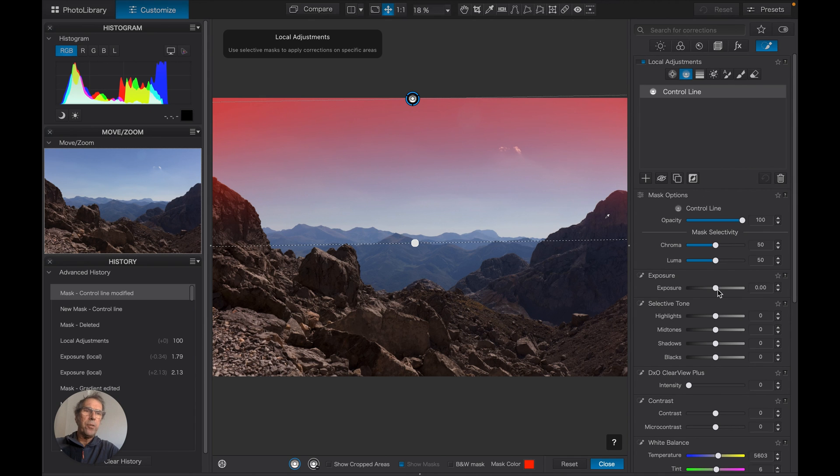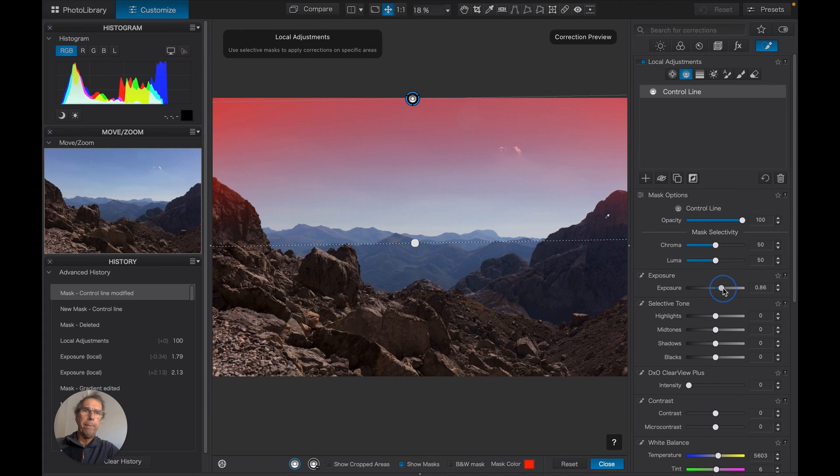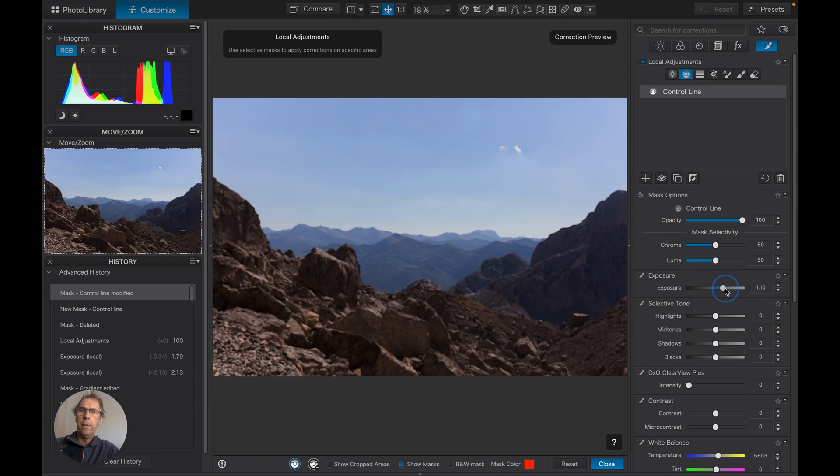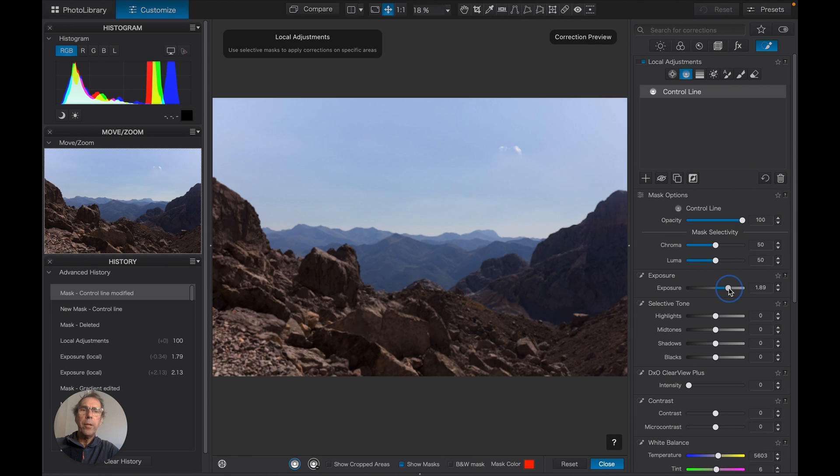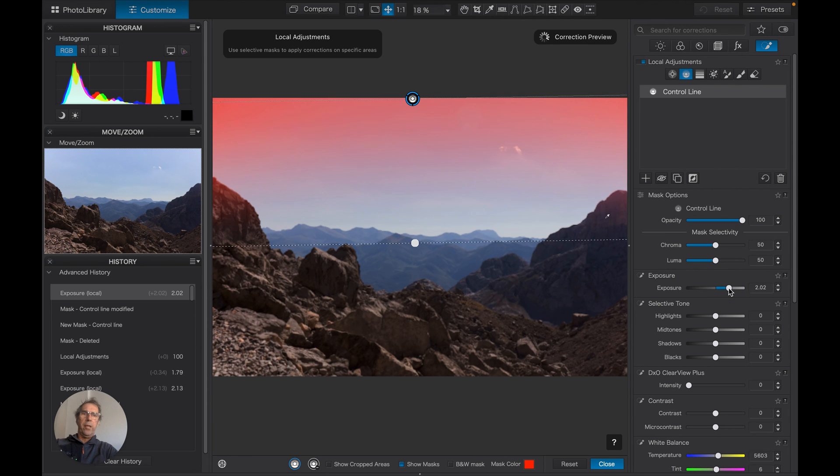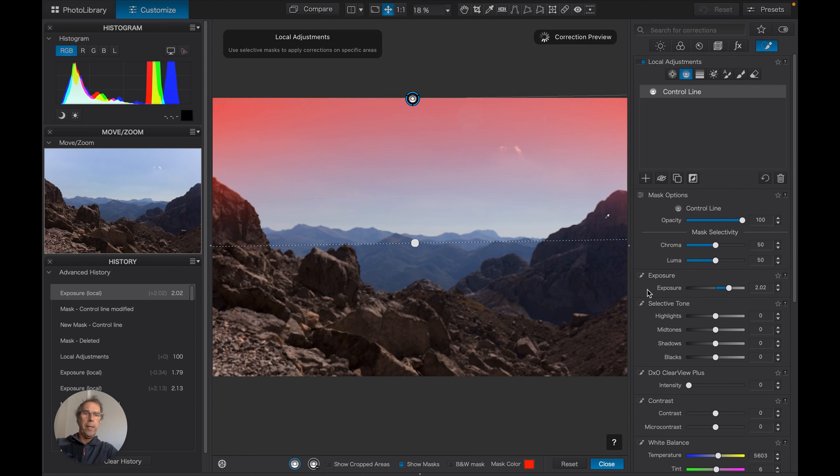Let's just lighten this up a little bit until the rocks are perhaps slightly more appropriately lit—around about there. I think we can turn this mask off.